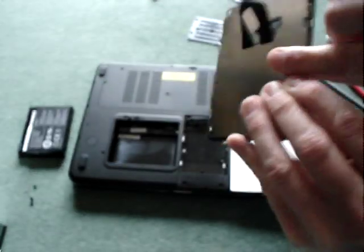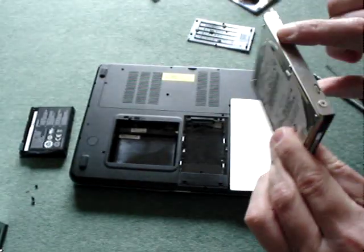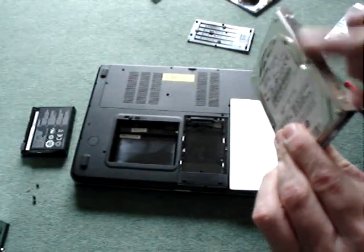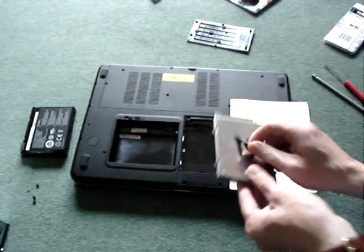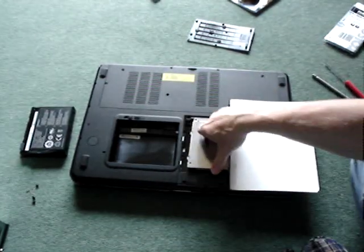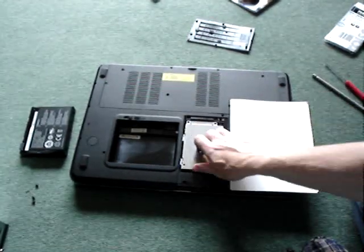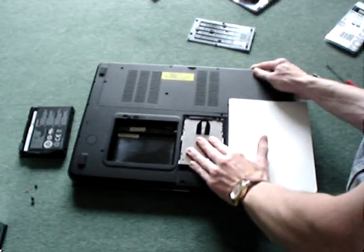This part here that I'm touching around here that's the hard drive caddy and they're the screws obviously. So as you put it back together you just put it in and you slot it in.